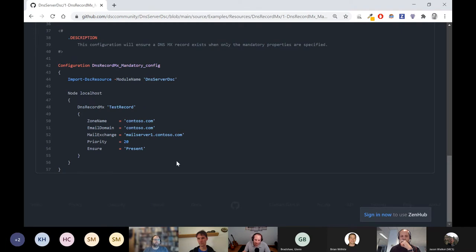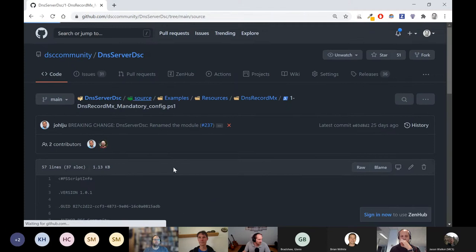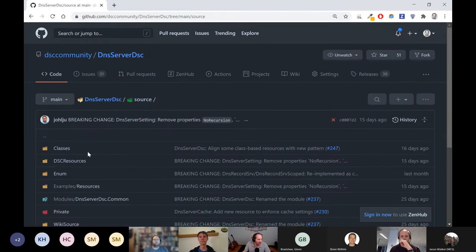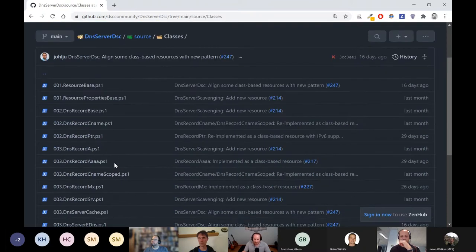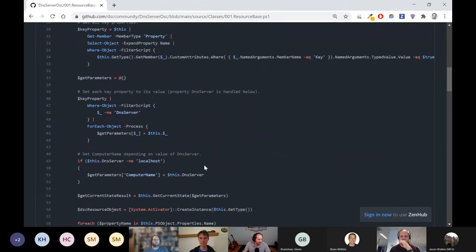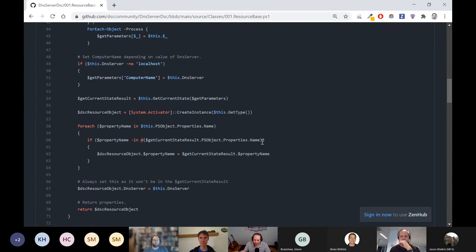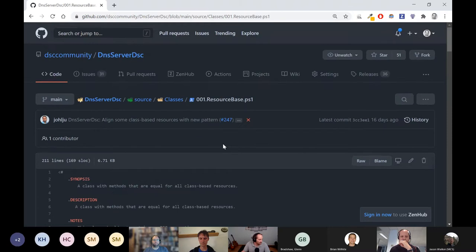Feel free to browse this repository. What I found interesting is something we've discussed a few times but haven't really shown — inner returns and how you can use inner returns between your different DSC classes. This is a good example because you've got lots of different classes, and then you have a DSC resource base that the other DSC resources are inheriting. A lot of the code can be written once and then reused. When we had the presentation from Bartek, he actually talked about it, but we haven't seen that many examples — so now you have DNS Server DSC to look at.